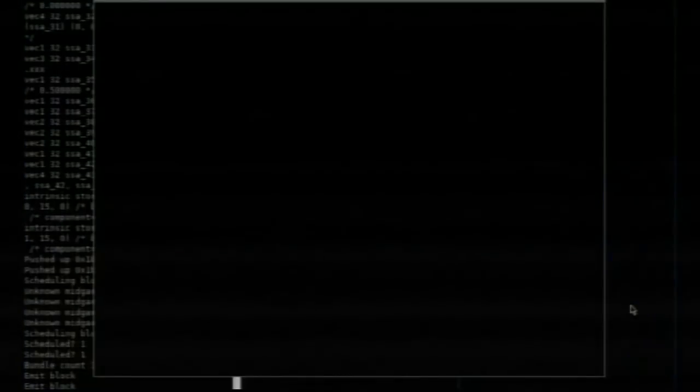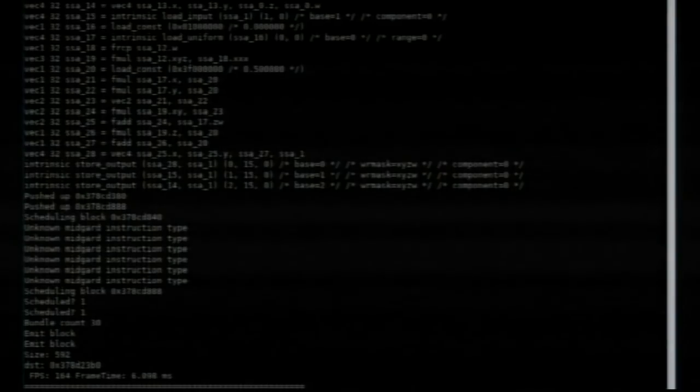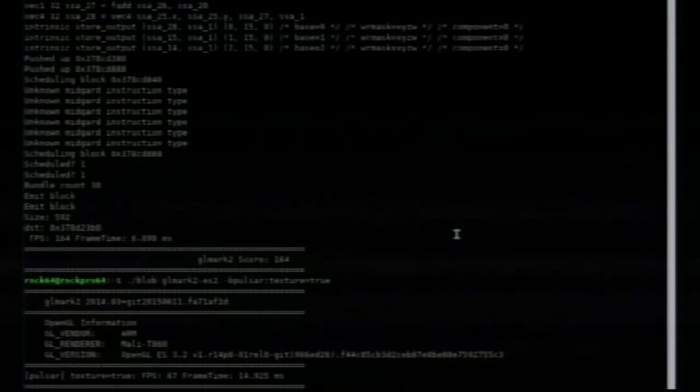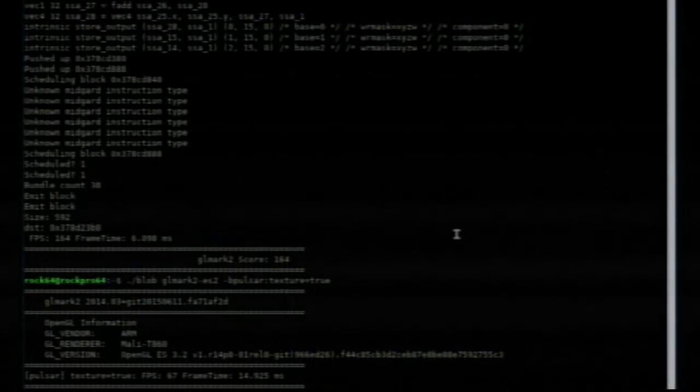Talking about performance for a second: with the Pulsar demo, we're getting 164 frames a second. With the same demo on the blob on this hardware, we get 67 frames a second. That's at least above 60, but that's Panfrost.